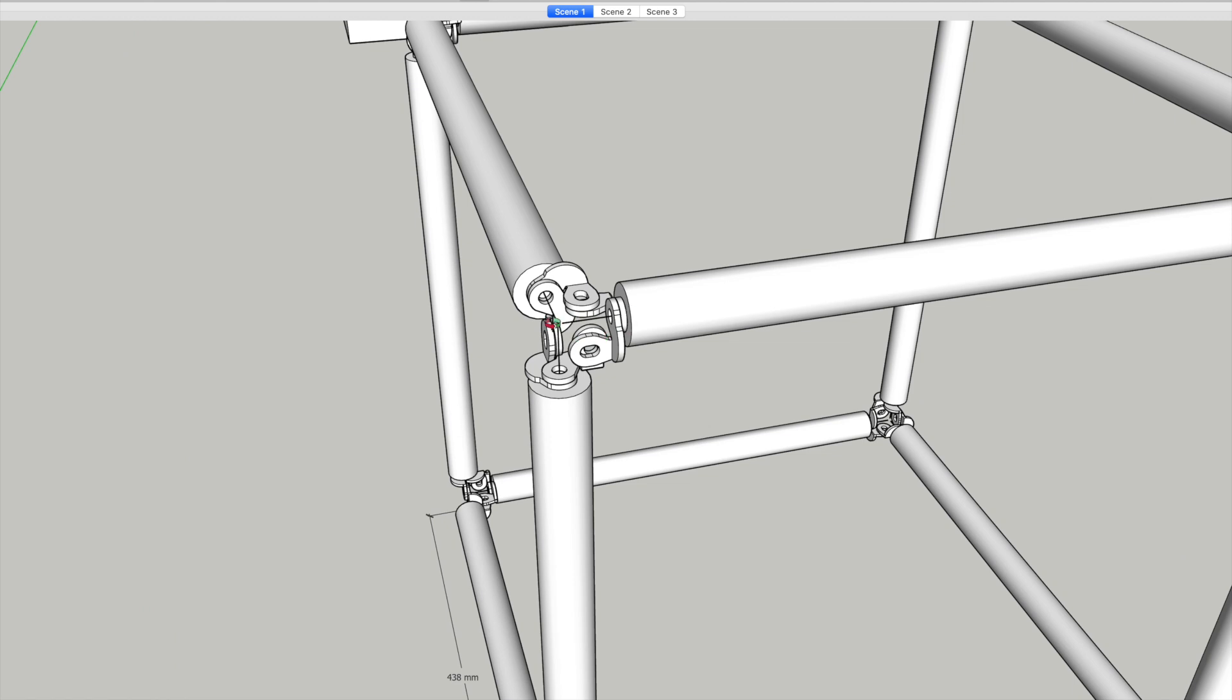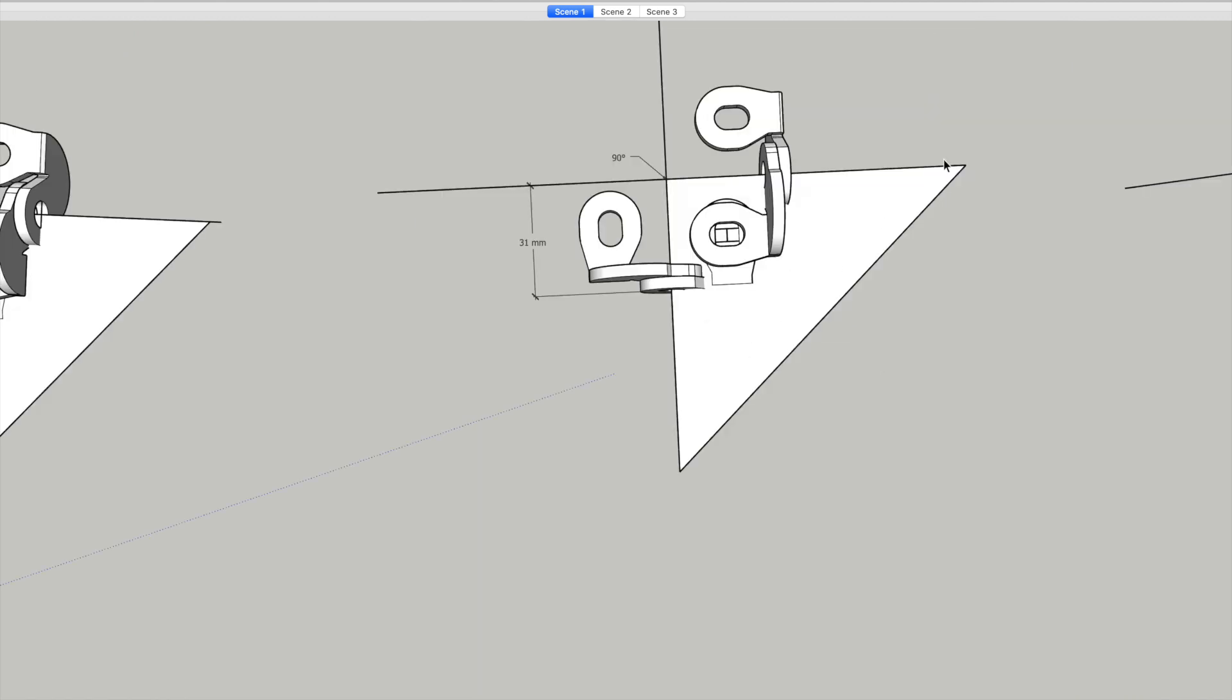So what we have here is we need to work out what this offset is. What we've got here is 90 degrees, we're looking at the face of the 90 degrees, and we've got an offset measurement of 31 millimeters.